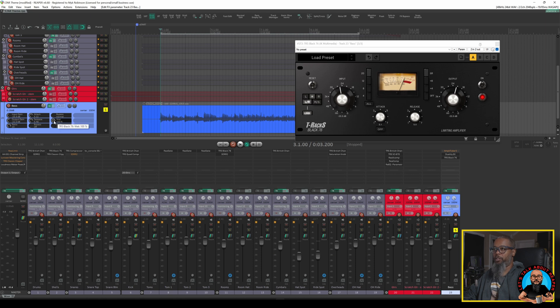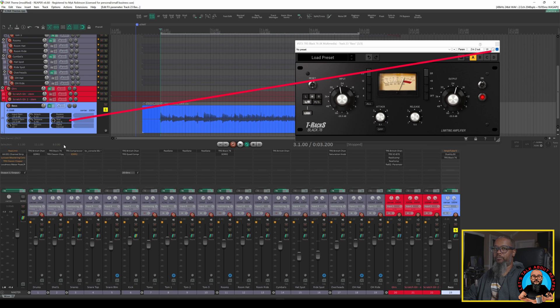I can adjust the Wet Dry parameter and you should see that changing in the top right corner of the plugin interface. And I can also engage Delta Solo.